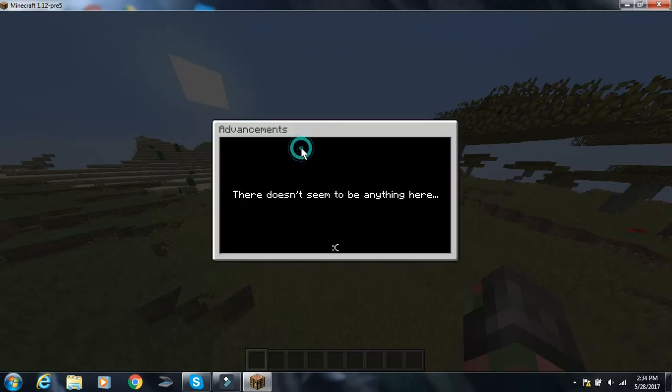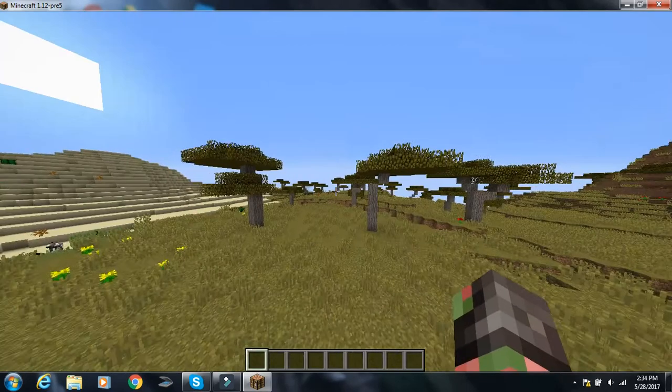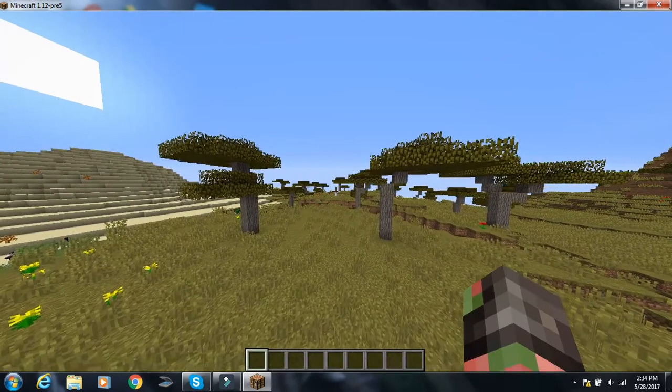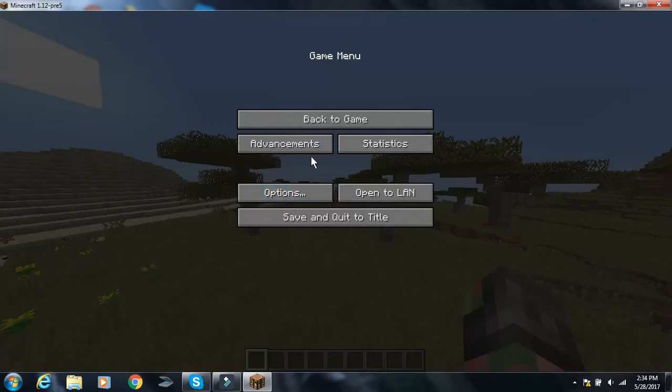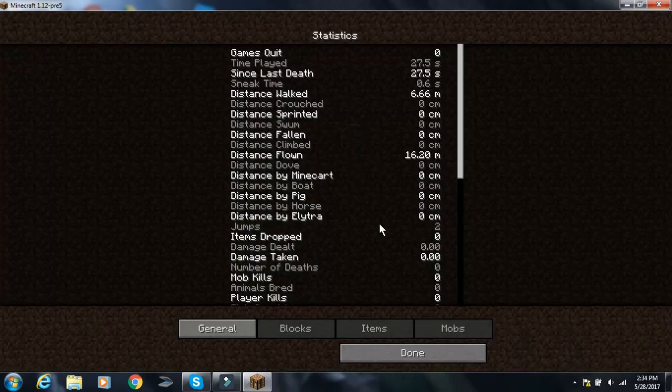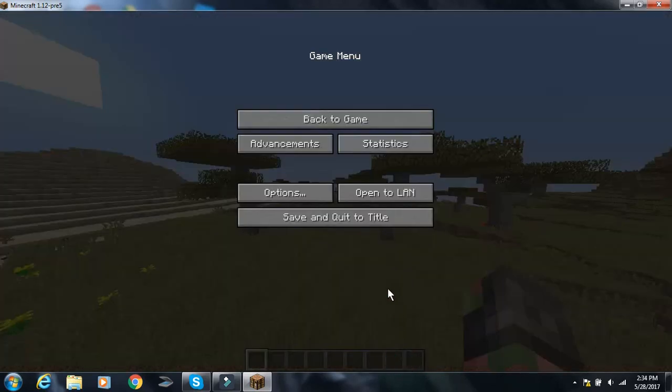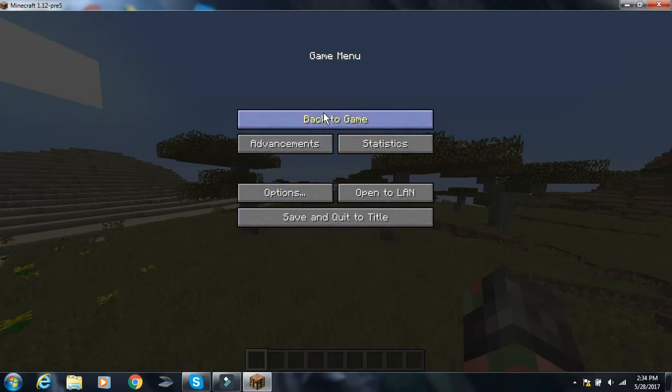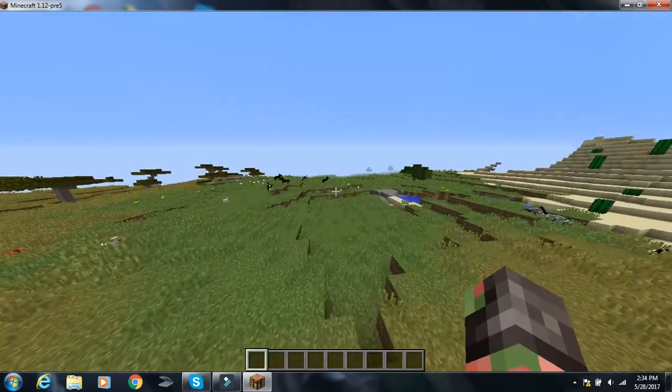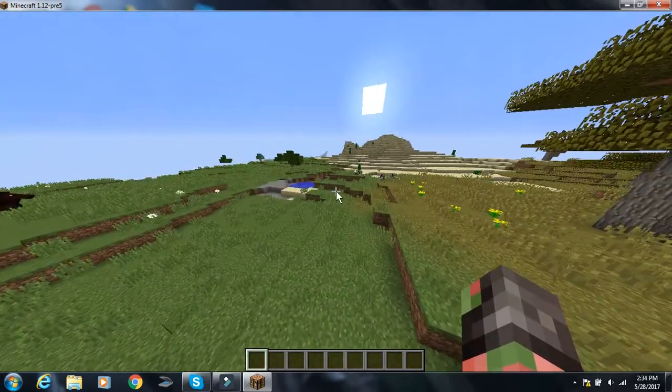And also, advancements. They added advancements. There is no achievements anymore. It's just advancements. And there's also statistics. So I thought this was pretty cool. But I was like, okay, yeah, so that's probably not going to be the update.